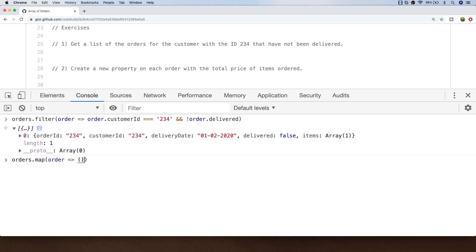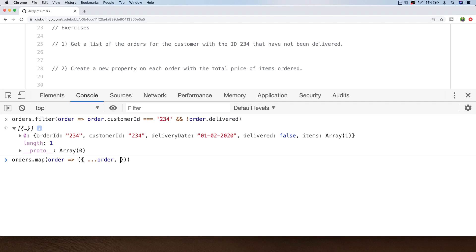For each order in the array we're actually going to return a new object and we want to keep the existing properties so we'll use the spread operator to put the rest of the order back into that object. Then we're going to create that new total price property and I'll just call it order total in this example.